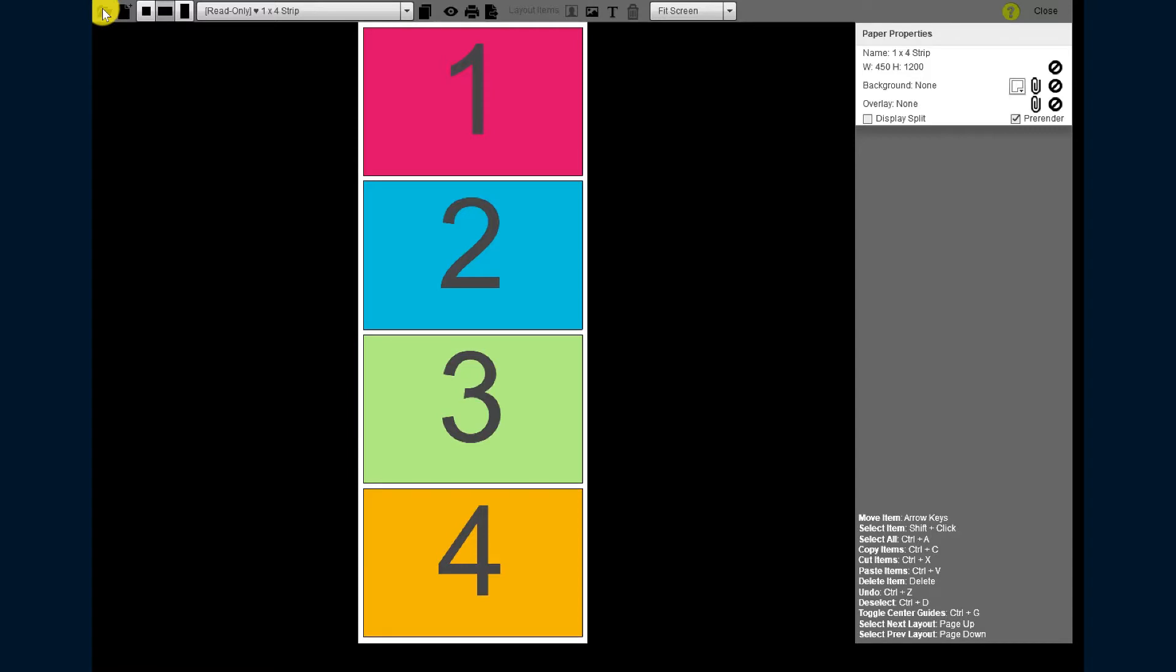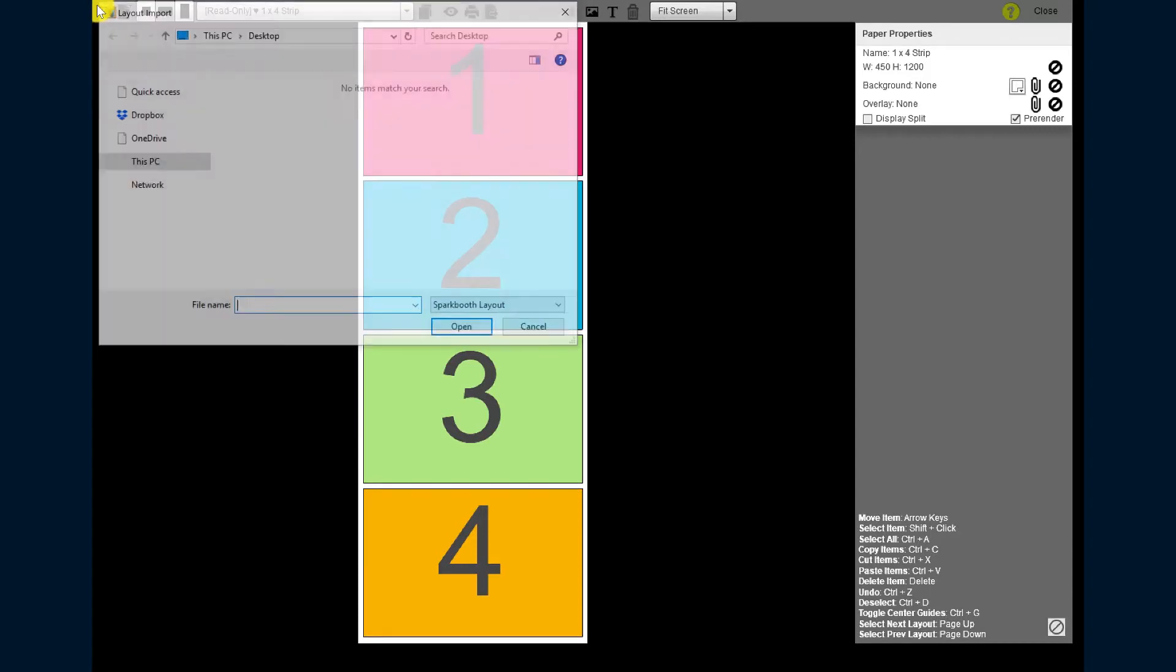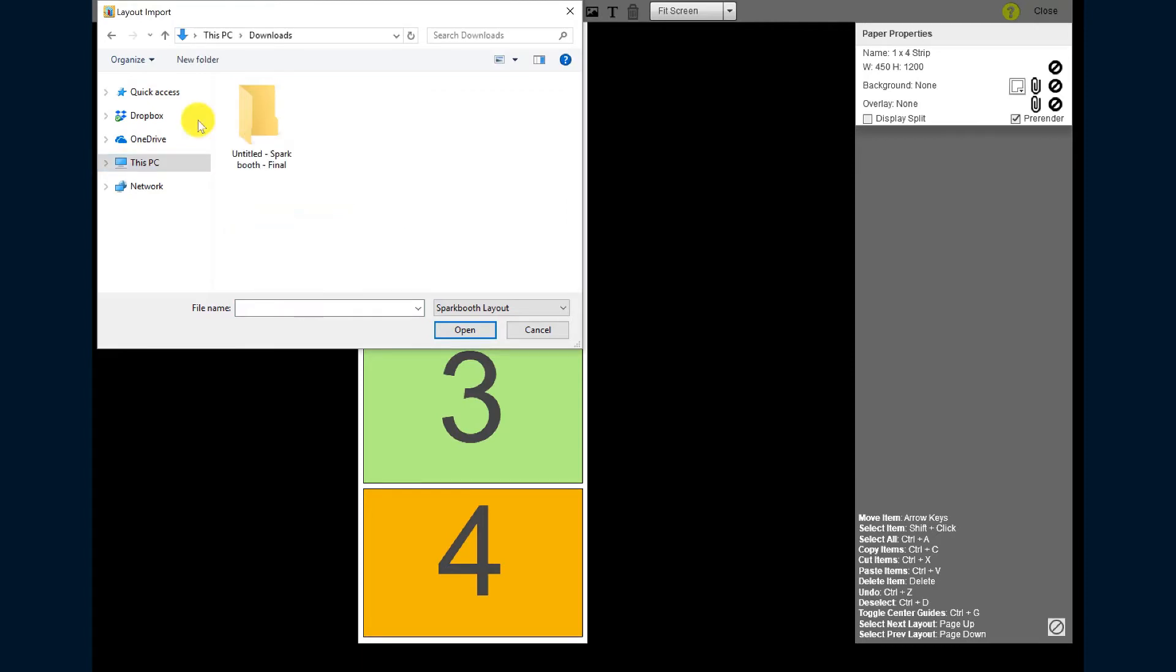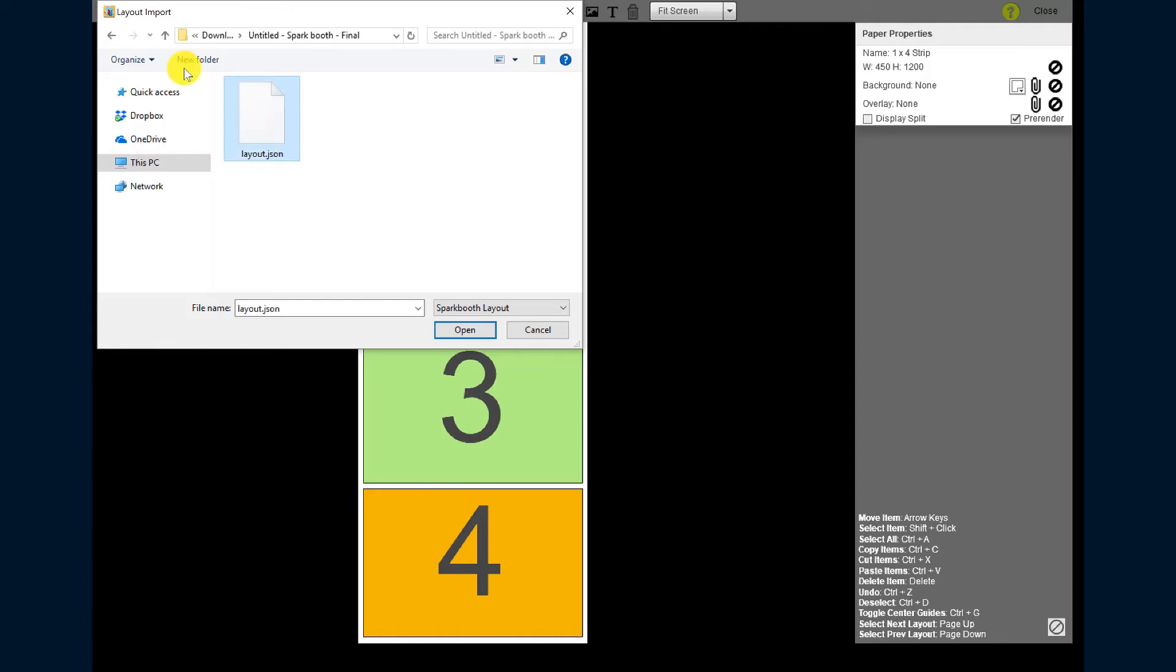From the Layout Editor, click the button that says Import Layout File. From there, go to your Downloads folder and find the folder that we just extracted and then open the layout.json file.